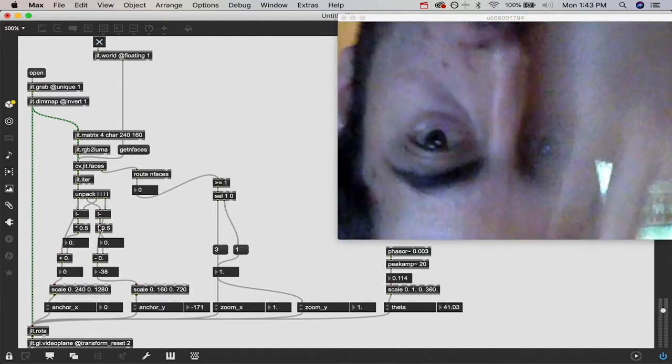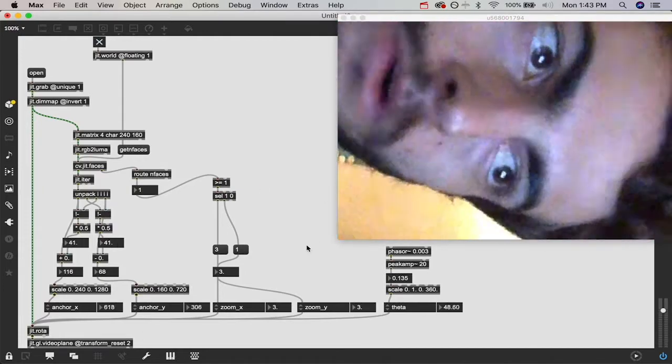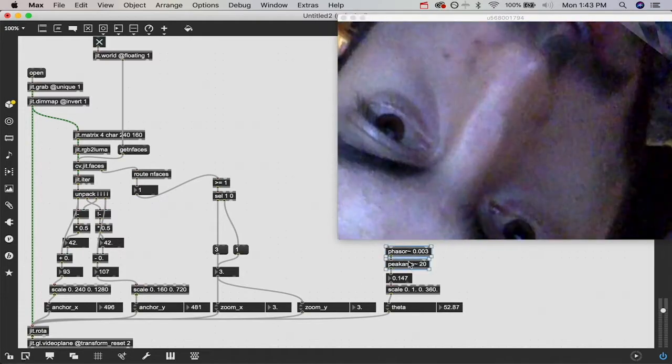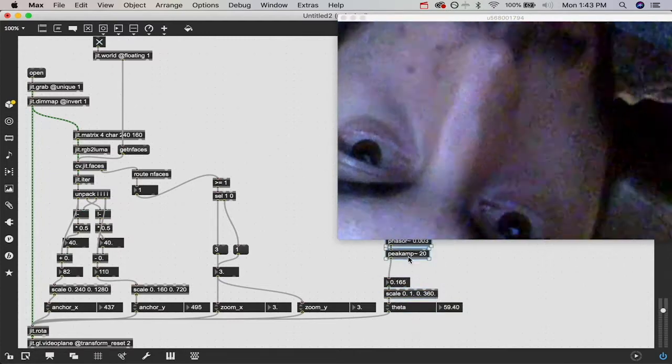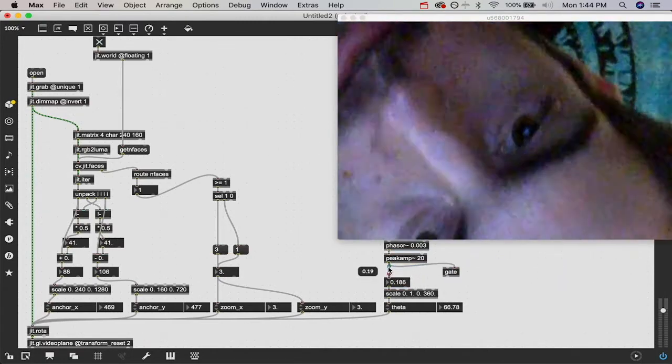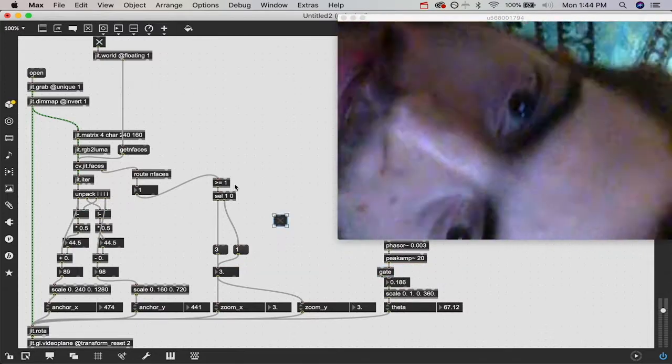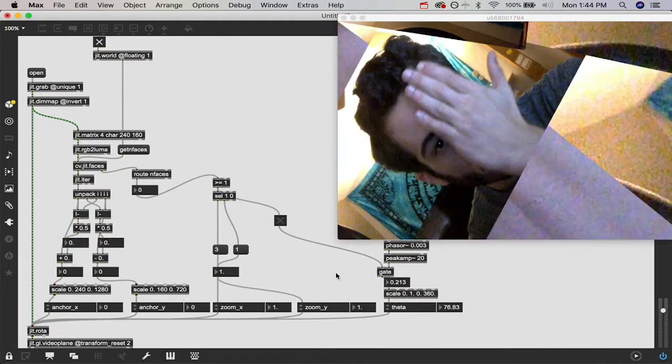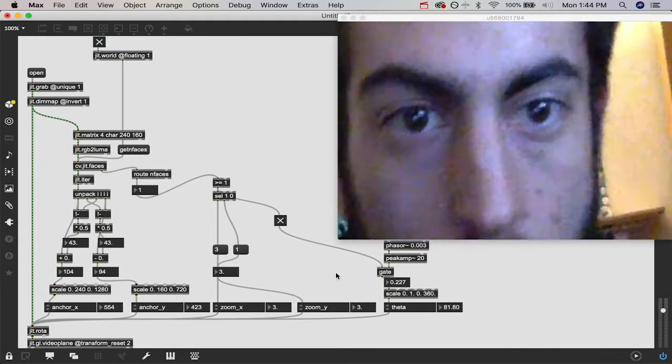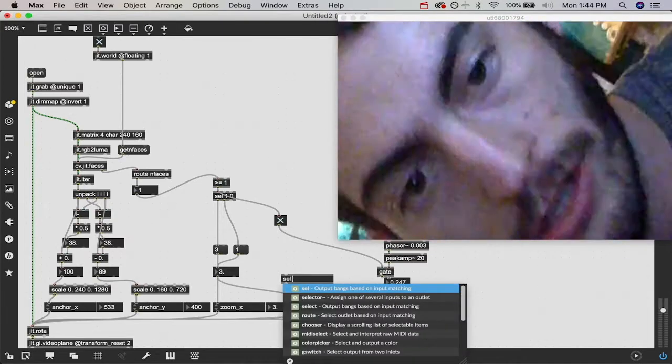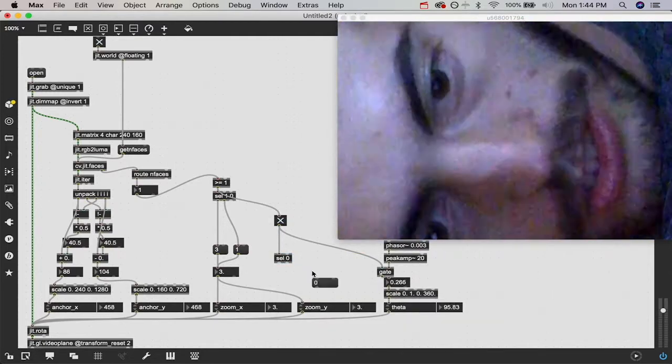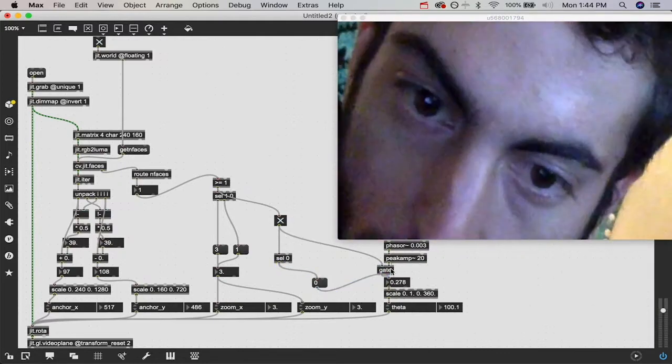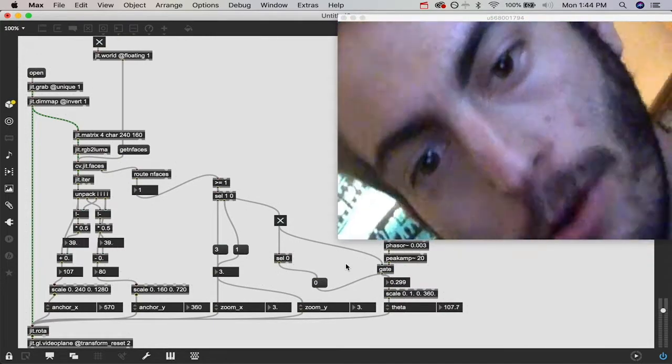We just need to do some smoothing of this data. Not too hard. We're just going to throw a gate in between our peakamp object and our float number box so that way we can close the passing of these values when it doesn't see a face. If it does see a face, this toggle is going to light up and let the information through. If it doesn't see a face, it's going to stop. We just need it to reset back to zero instead of being stuck at whatever theta angle it's at. We're going to say if it is zero, send a bang to this message zero so it outputs that into this float number box bypassing that gate. Now we're back to normal when I cover my face. But then I uncover my face and it zooms in and it rotates.